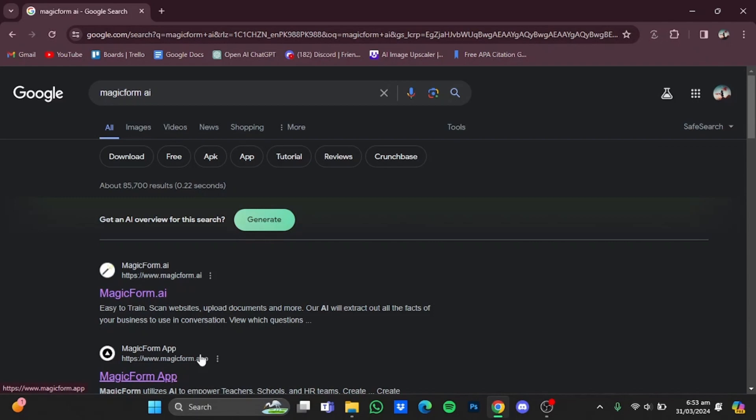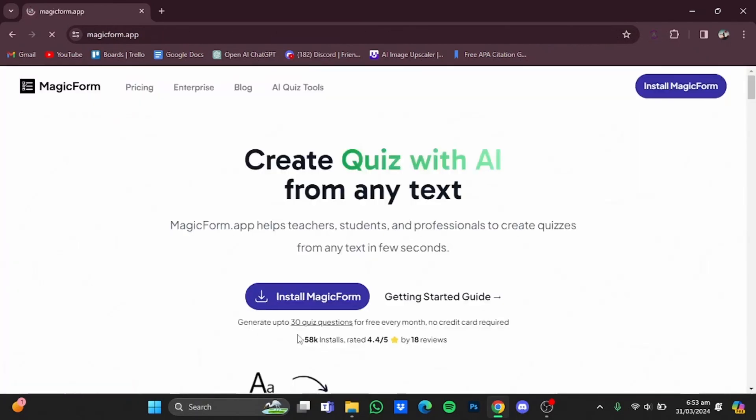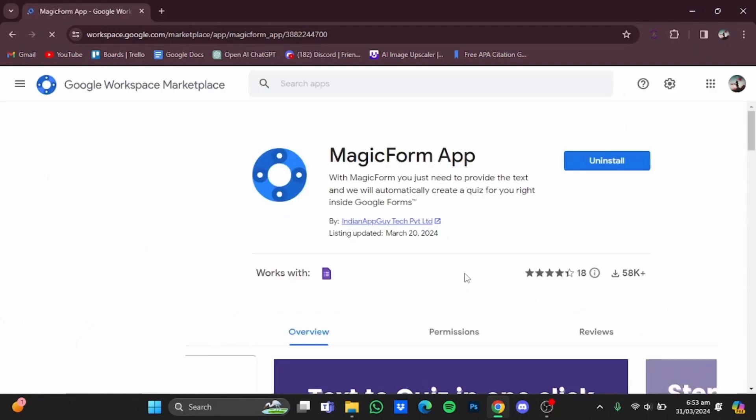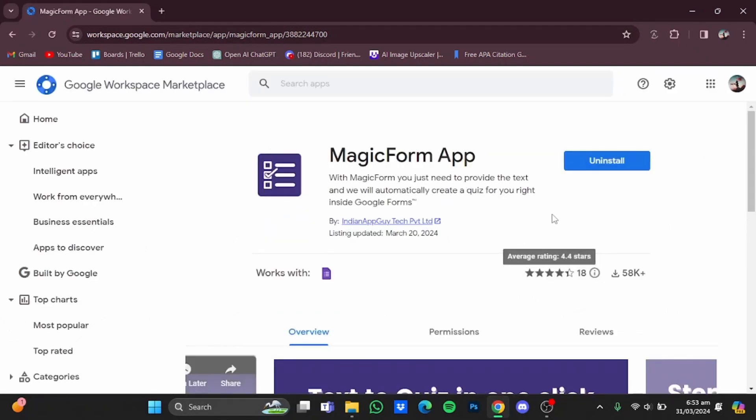Now from there, you have to go to this MagicForm app window, click on it and click on install MagicForm. Now in here, you will have to install MagicForm app.